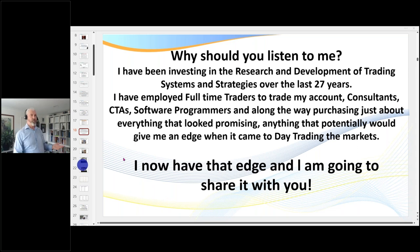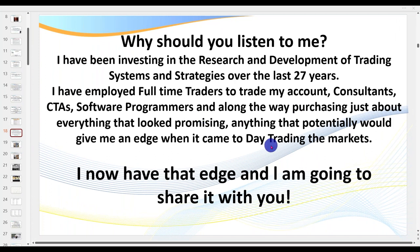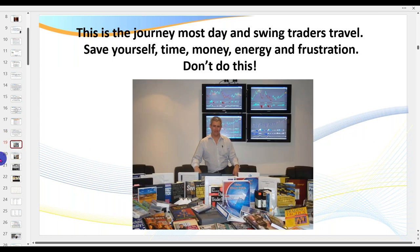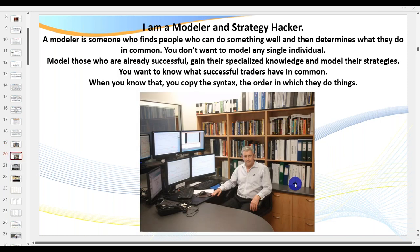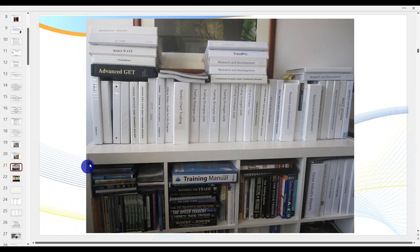Over the years I've been fortunate enough to employ great people — CTA software programmers, consultants — and that's given me what I call an edge, which is all you need to make it in this market. As a researcher I'm also a modeler and strategy hacker. When someone brings me a strategy, the first thing I want to know is the logic, how it works, and the syntax — the order of things.